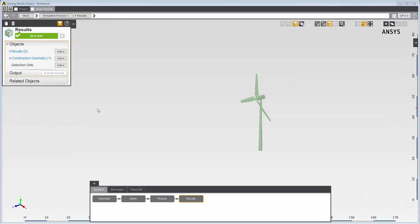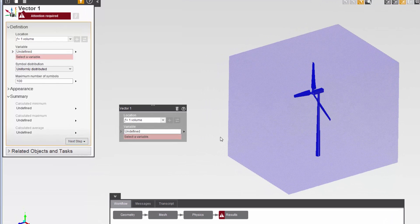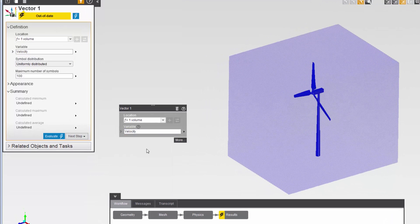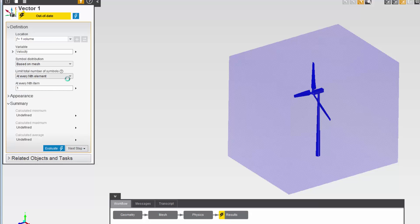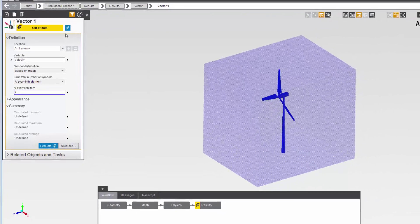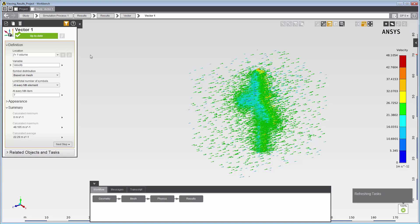Now I'll create vectors to display the velocity of air around the wind turbine. I'll right-click in the graphics viewer and select vector. In the property panel, I'll select velocity as my variable. In the task page, I'll select based on mesh from the drop-down menu under symbol distribution and enter seven under at every nth item. When I update the task page, I can see the velocity vectors displayed on every seventh element around the wind turbine.